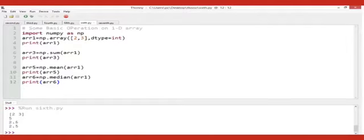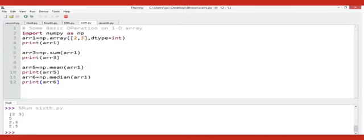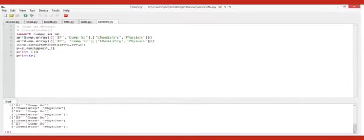Now I will take some basic operations on a one-dimensional array: sum, mean, and median. To use sum, I use np.sum and in braces write the name of the array, array one. The answer will be five — it adds all elements. For mean, it finds the mean of all elements. For median, it finds the middle value: two plus three divided by two is two point five. So sum means sum of elements — two plus three equals five.